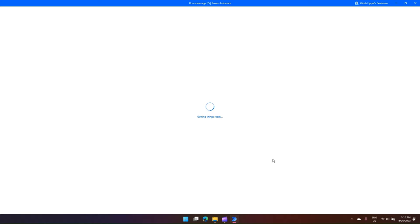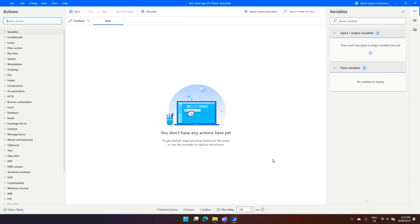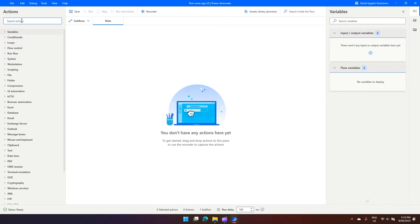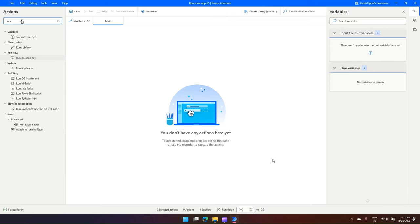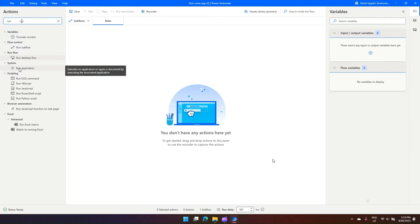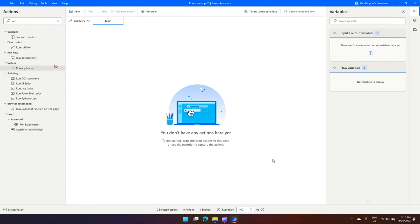On the left-hand side, if you click on the Search Actions text box, just type 'run'. The moment you type run, you will see under System there's something called Run Application. Now I just drag and drop this in the main canvas.